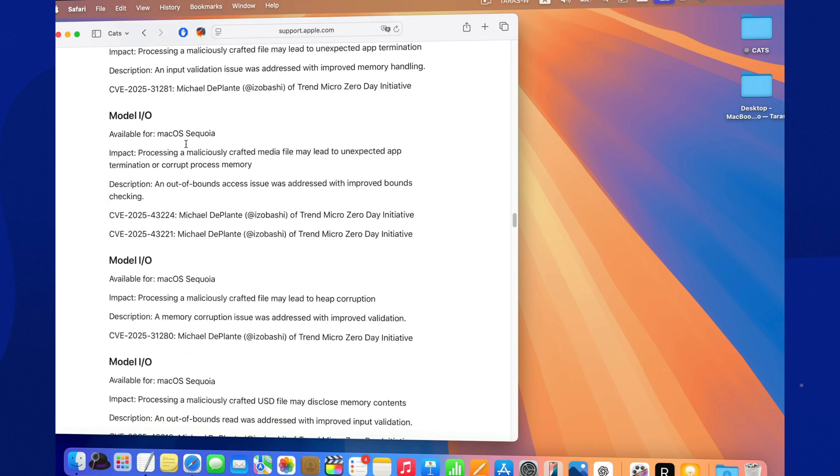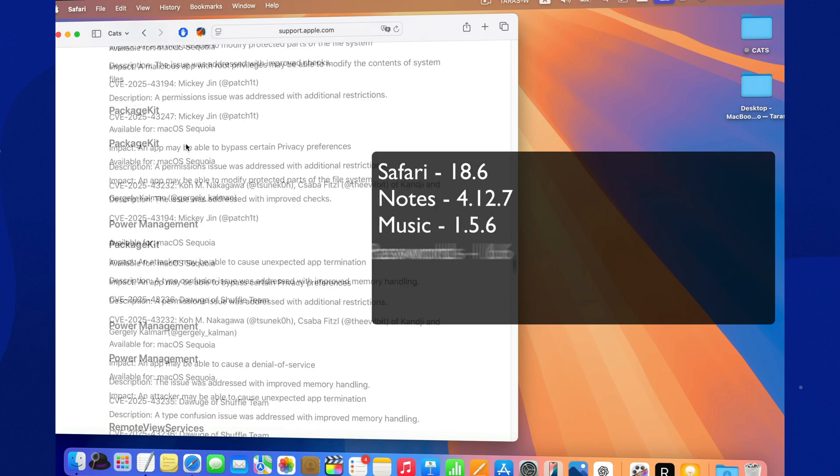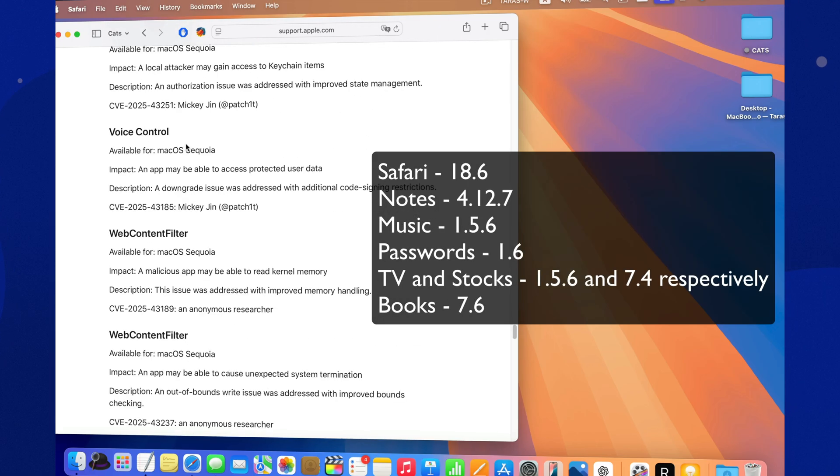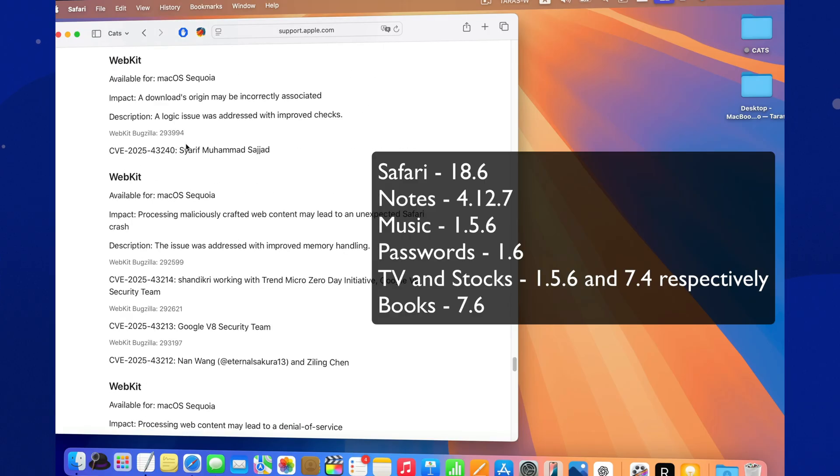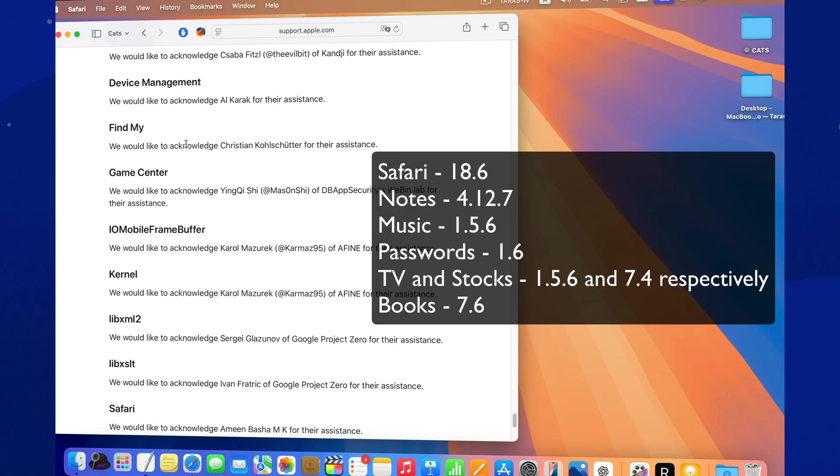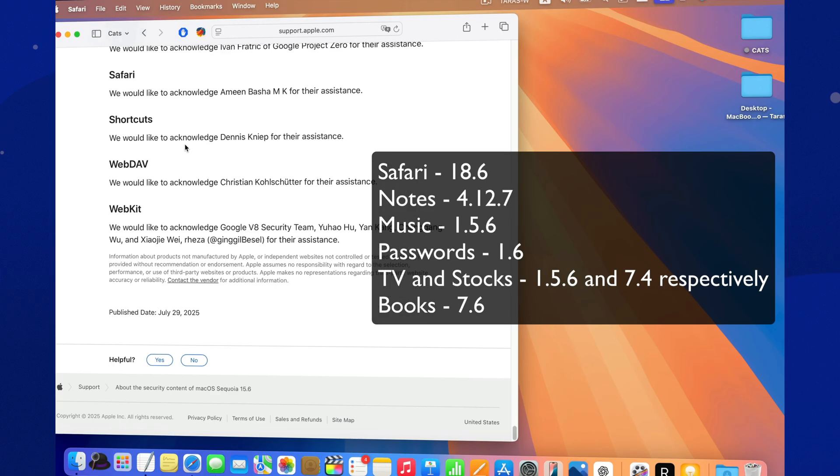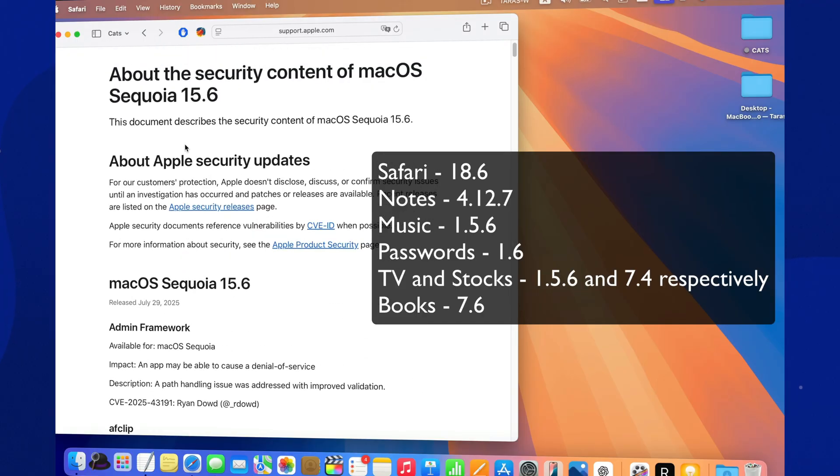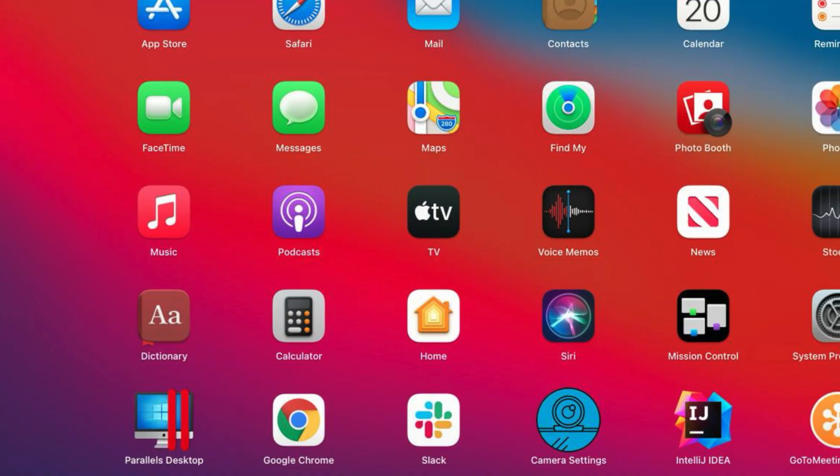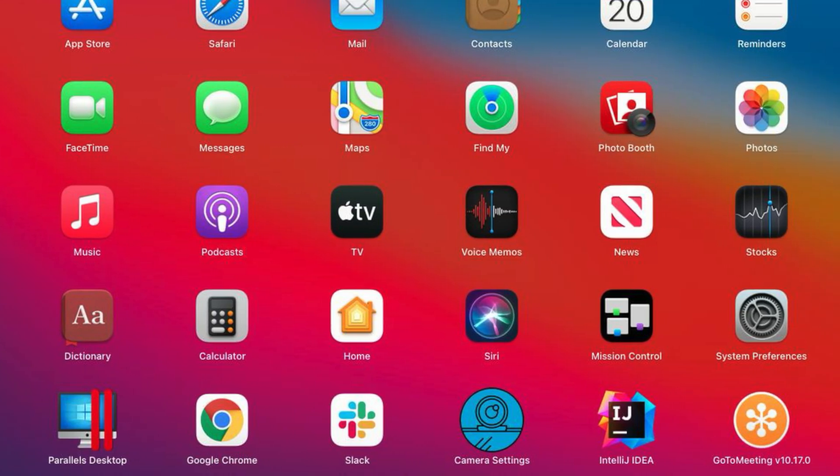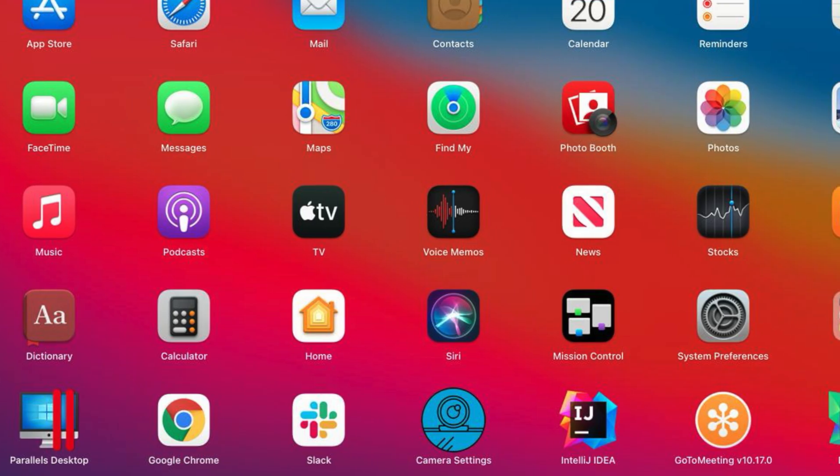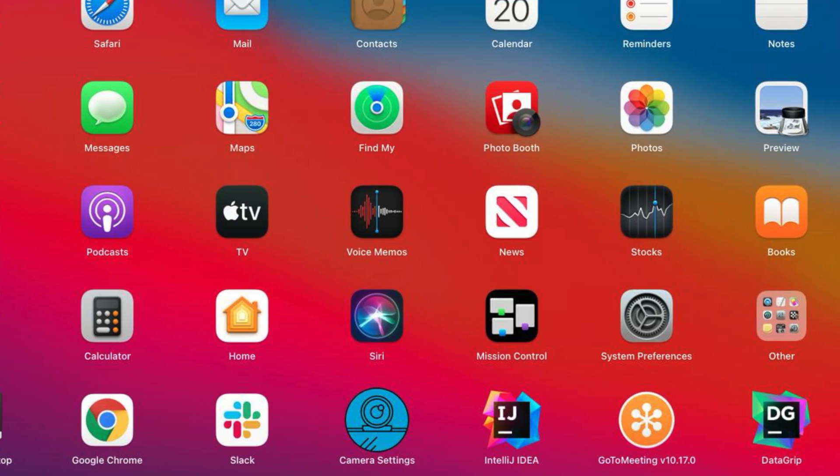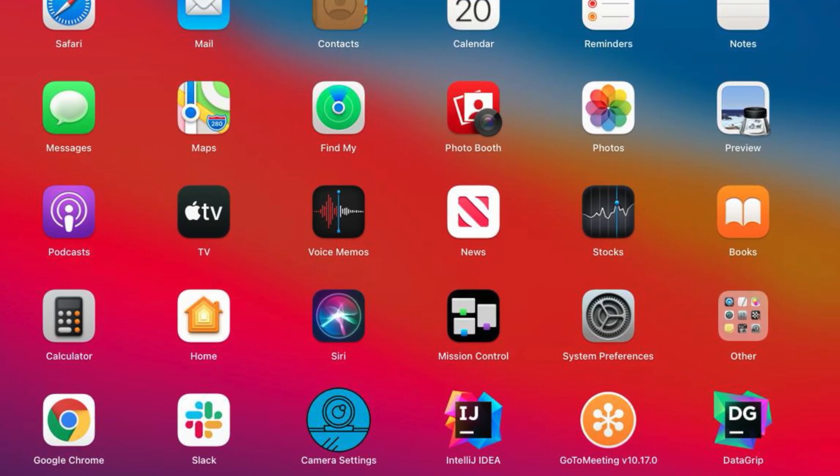Even though there are no new visual features, Apple did update several built-in apps. Safari 18.6, Notes 4.12.7, Music 1.56, Passwords 1.6, TV and Stocks 1.5.6 and 7.4 respectively, Books 7.6. The updates aren't major, but they improve compatibility and security.